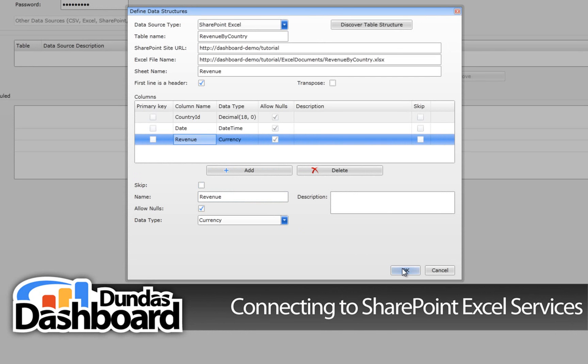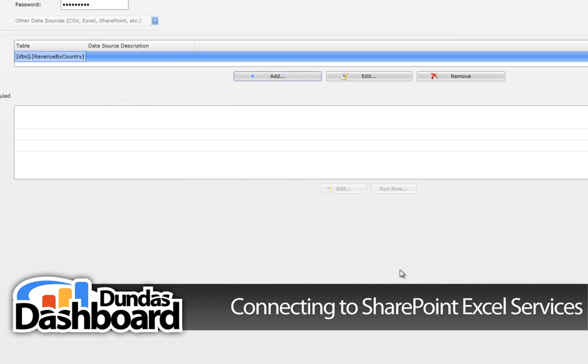Once you are finished, click the OK button to save and close the data structure. If you feel that you made a mistake, just click on the Edit button to modify the structure. If you feel you don't need it, go ahead and delete it.